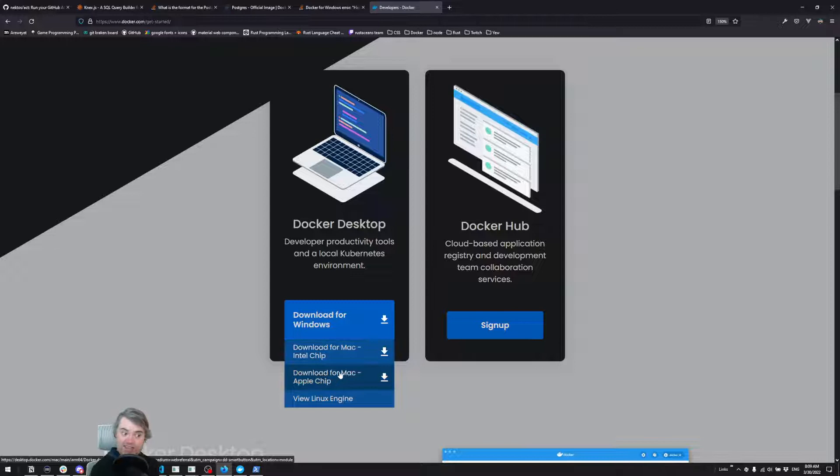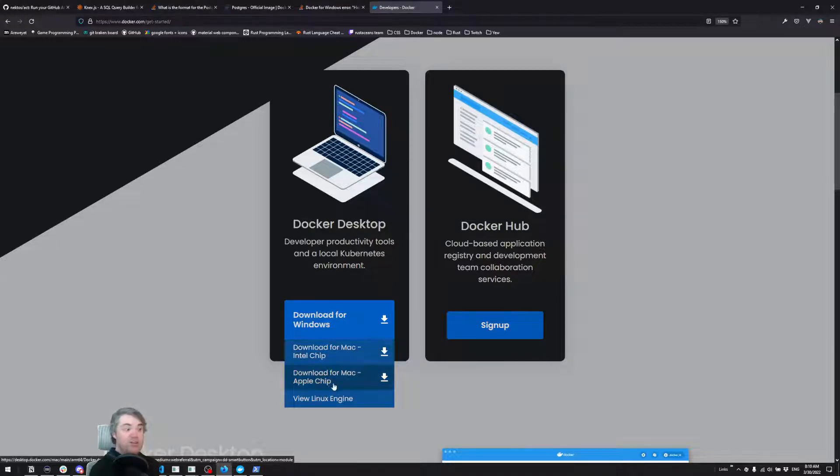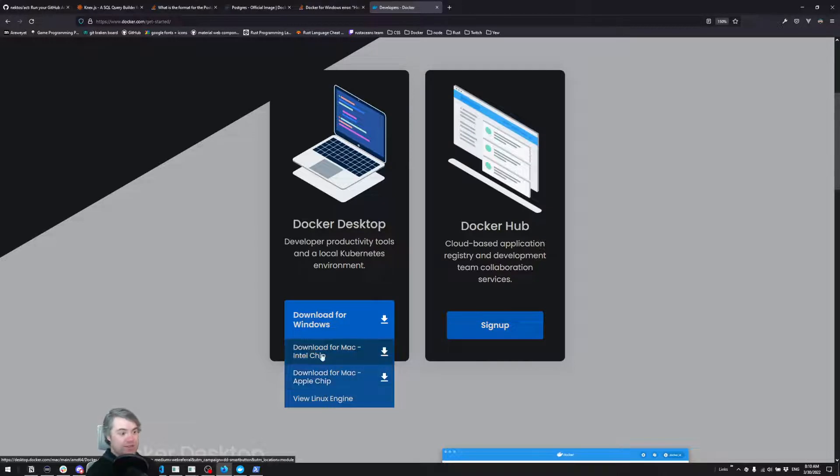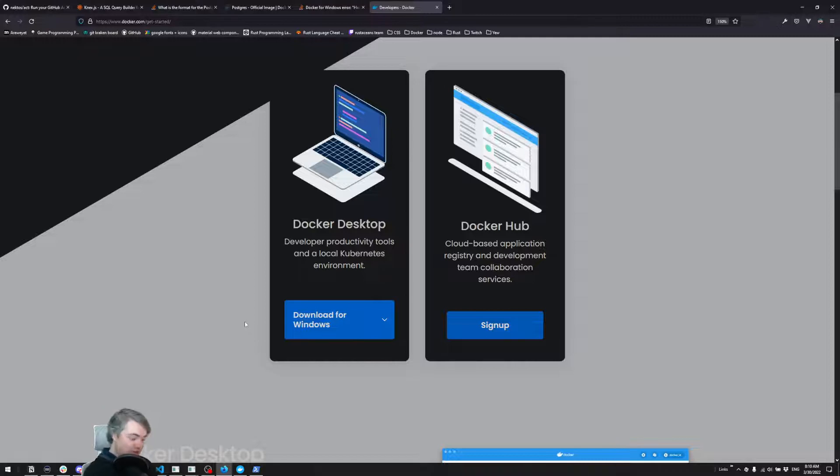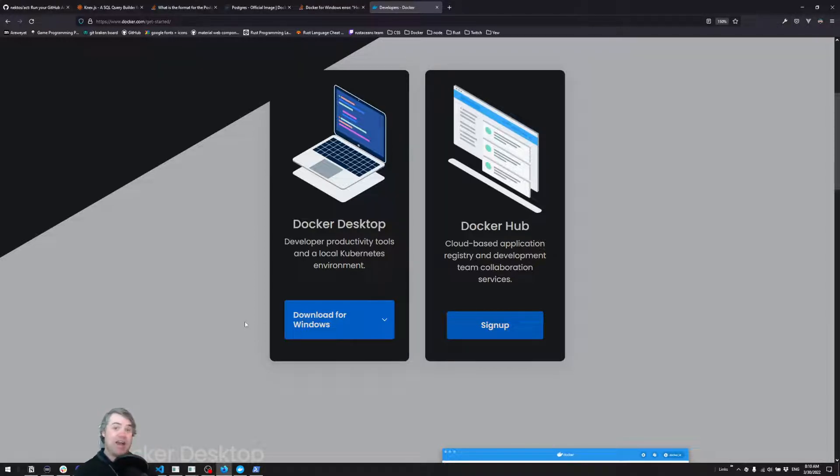Also, if you are on the new M1 chips, make sure you're downloading the Apple chip version - it is very much faster than the Intel chip version. I've already downloaded and installed it on Mac. I had no problem whatsoever; everything just worked as you'd expect.